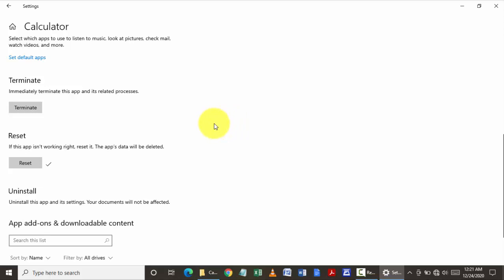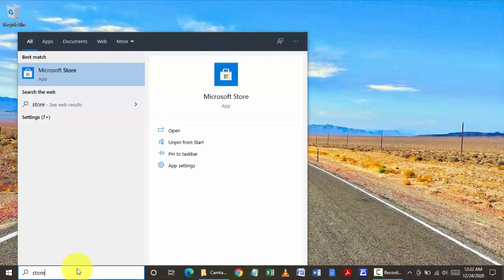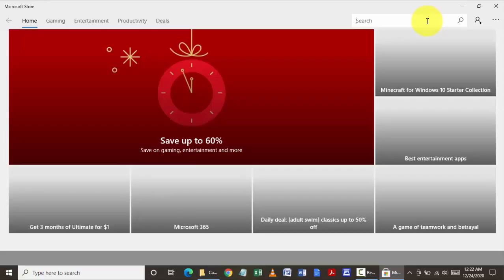Sometimes the software gets corrupted, so we need to reinstall this calculator app. To do that, close this, type in store, go to Microsoft Store, and in the search type in calculator.